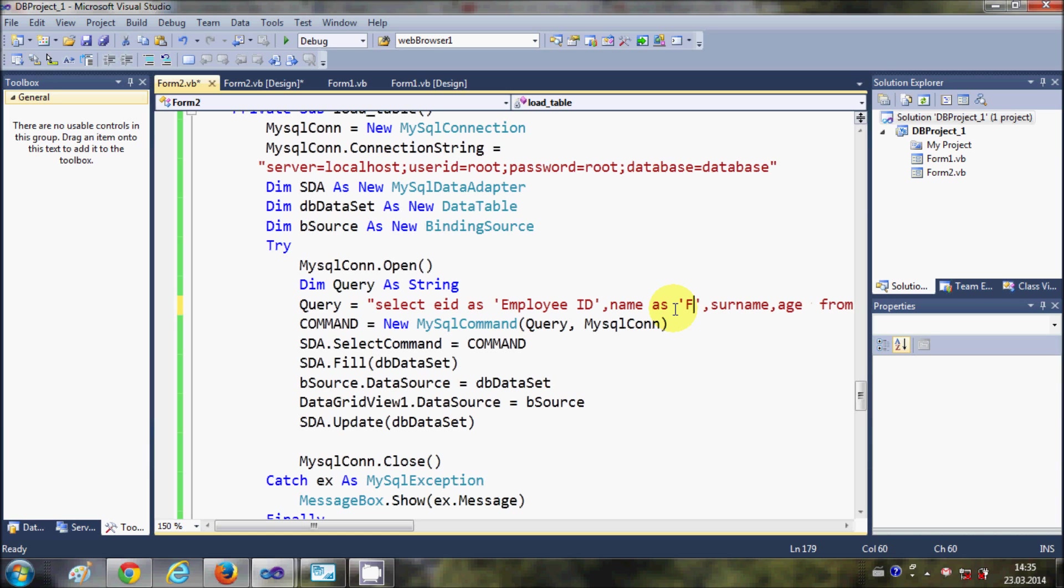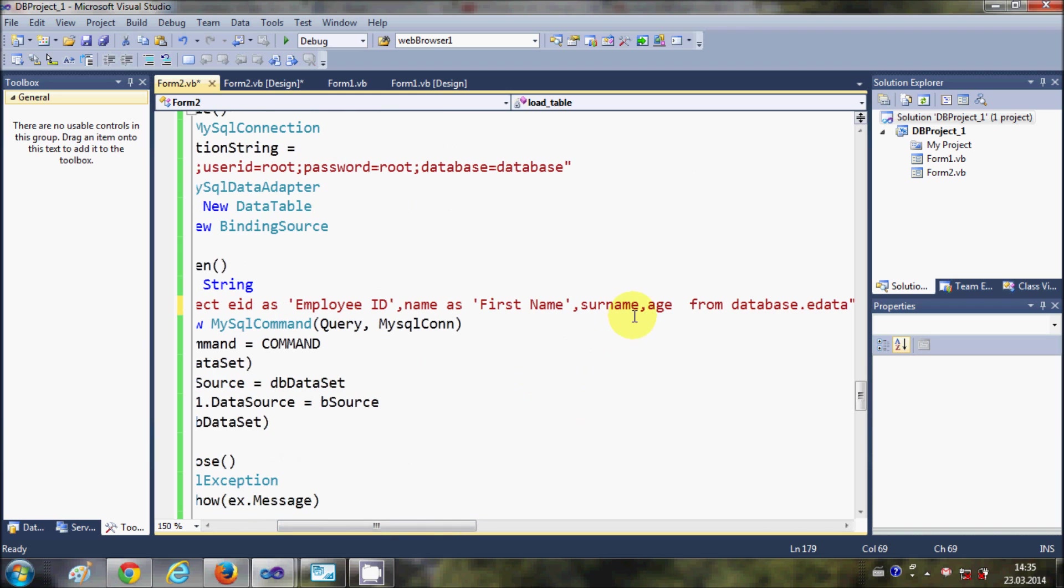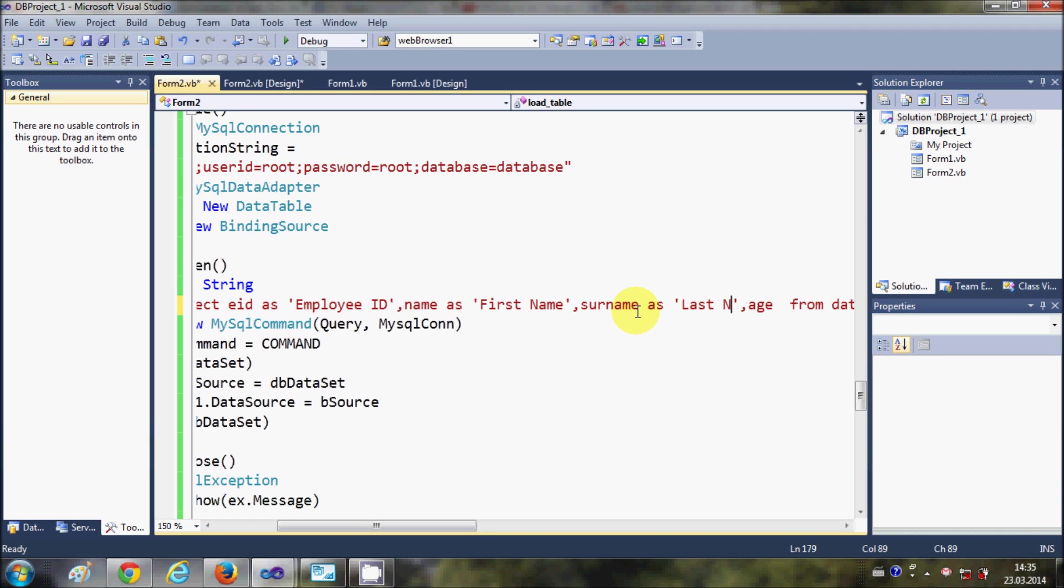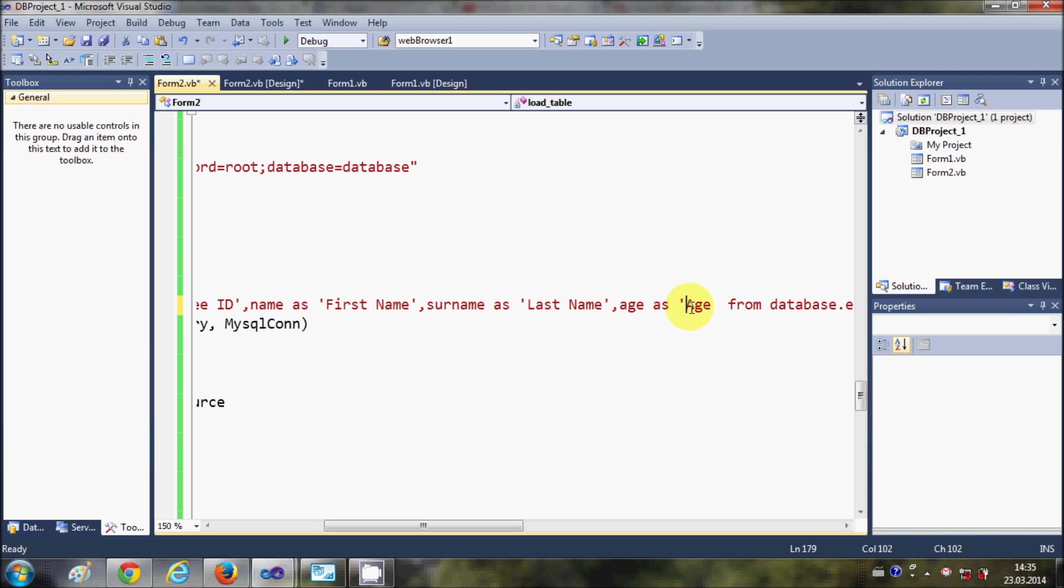Now when you run your program and you see the column titles, they are customized according to your text which you have written here: first name, Employee ID, last name, and age.